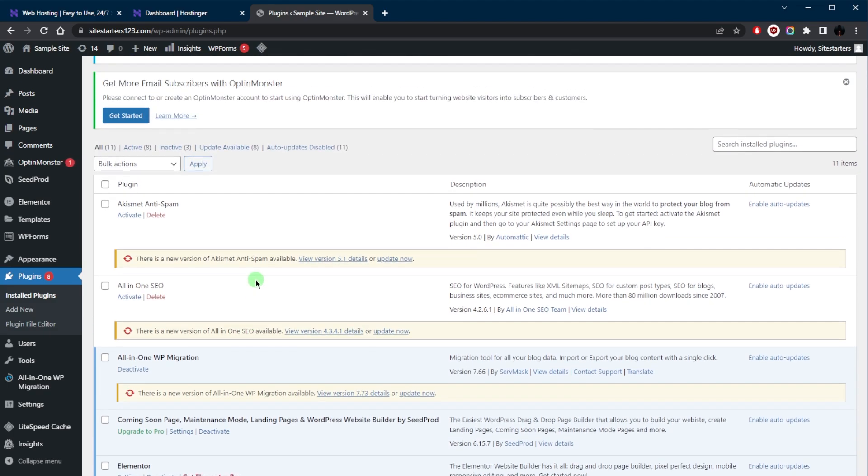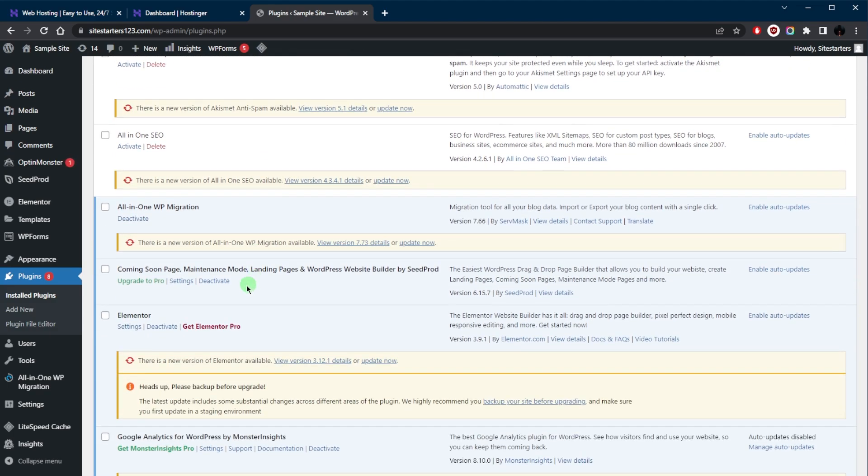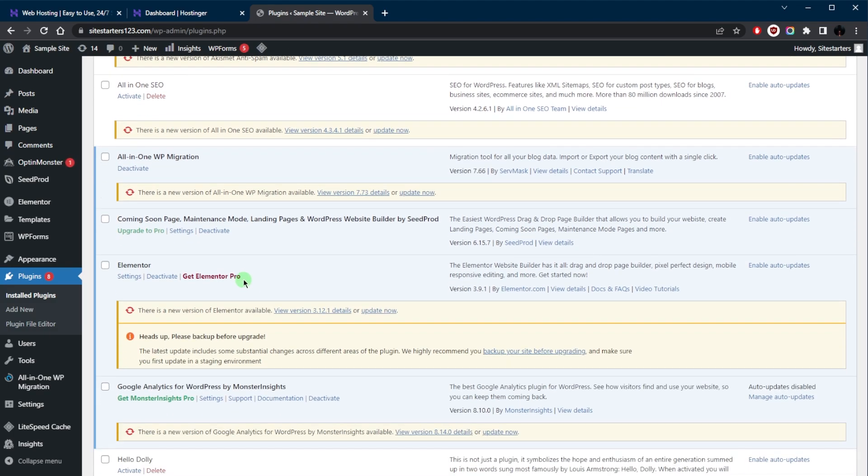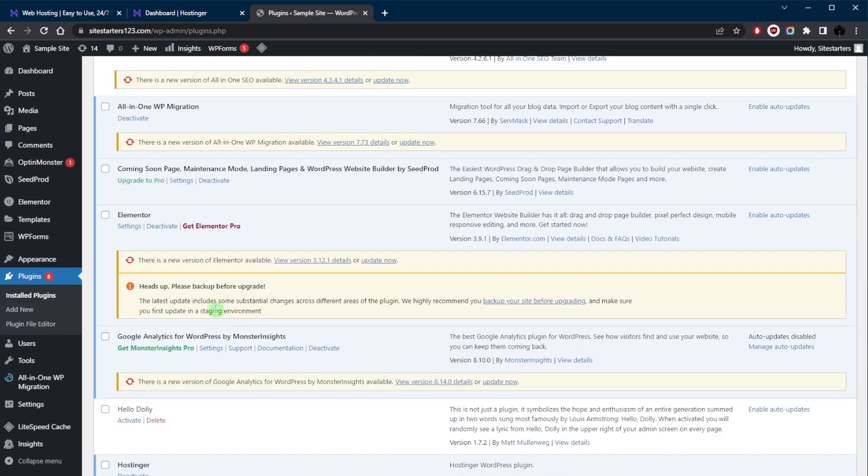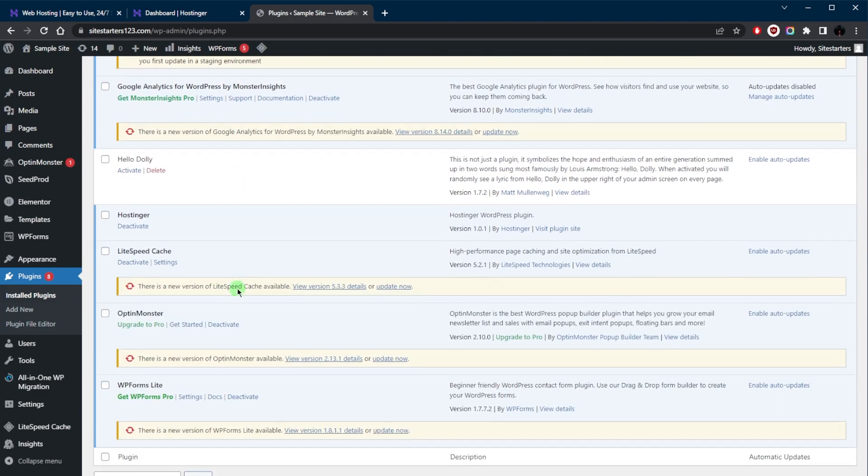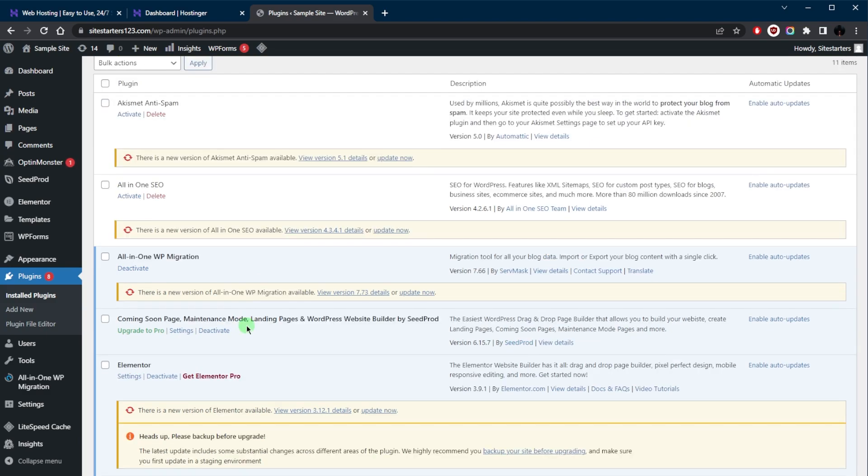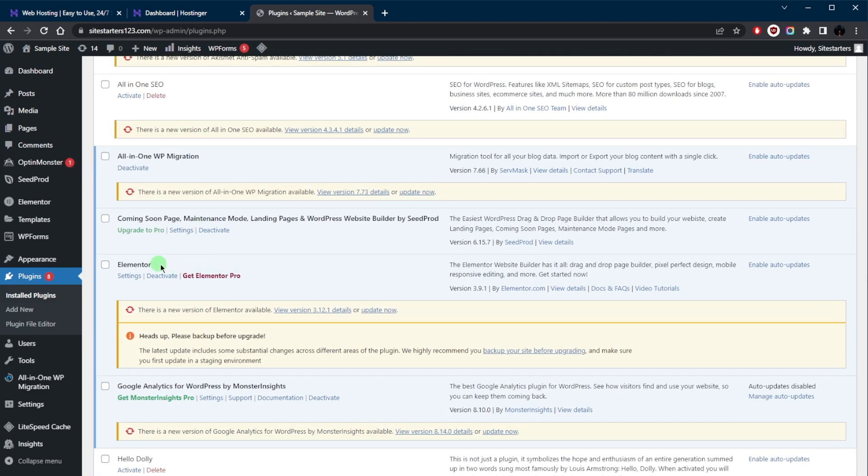Plugins are definitely going to be something that you're going to want to look into to make your life much easier, whether you're trying to customize using Elementor or maybe you're using an SEO tool or Google Analytics or whatever it is. Plugins are super useful and I encourage you to kind of look into them, some of the best plugins out there like All-in-One SEO and Elementor.